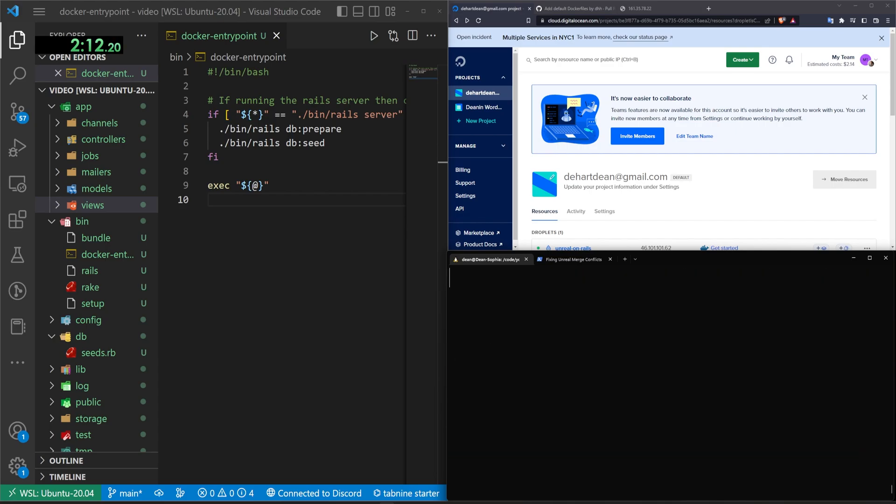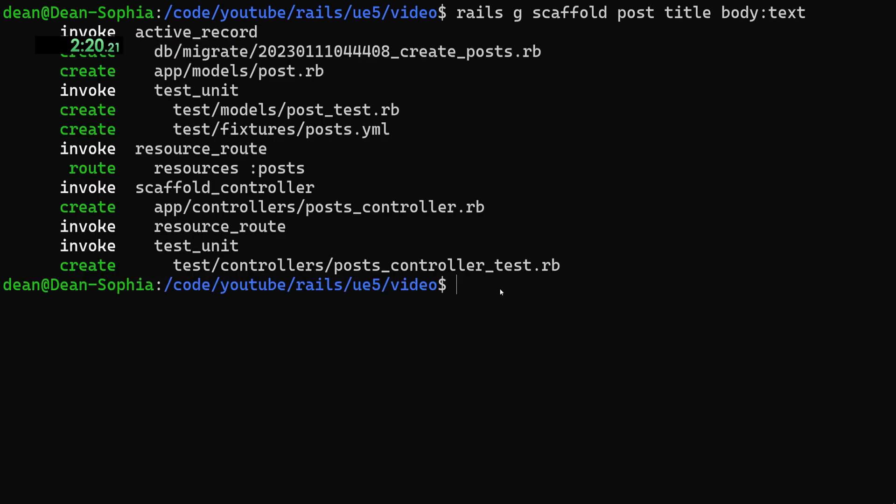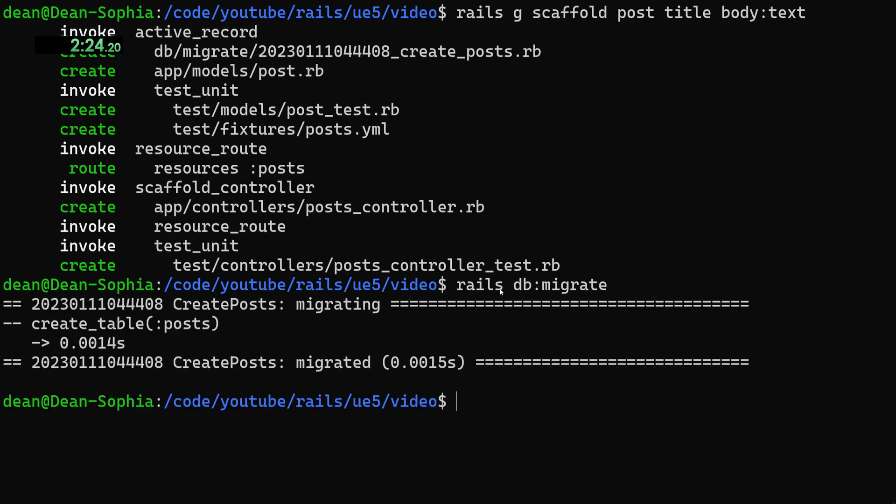And then let's do a rails g scaffold post with a title and a body of type text. Go ahead and do a rails db:migrate. It should work.